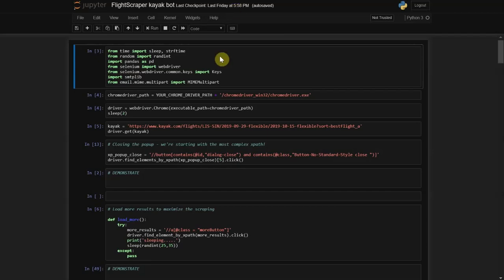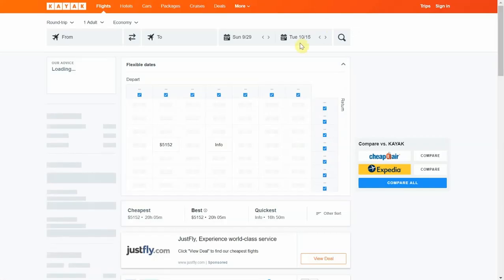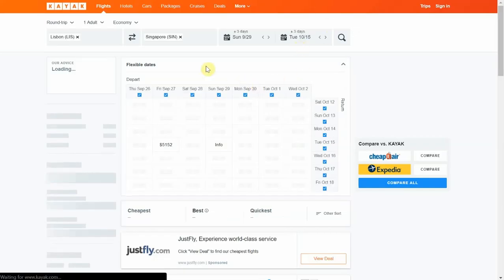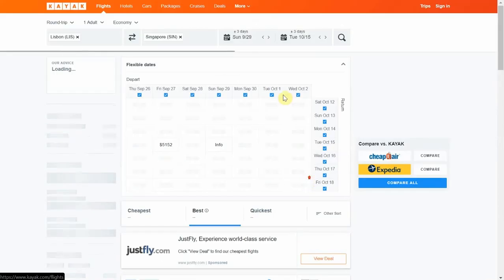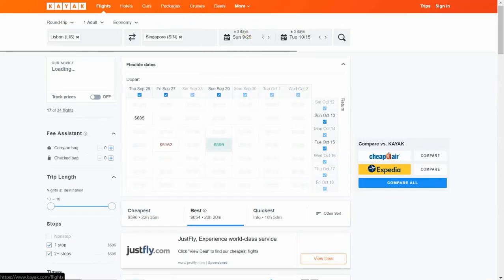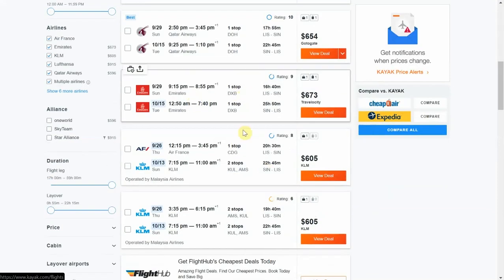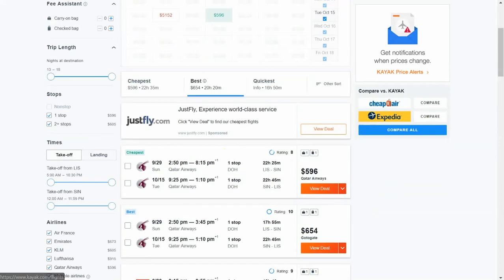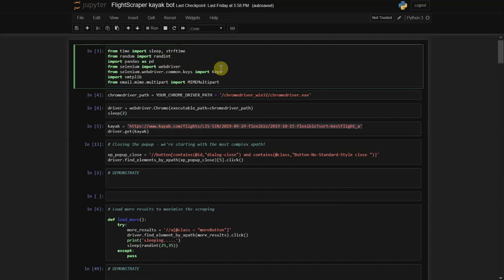I'm going to use Selenium to build our web scraper for Kayak.com. We're going to scrape from these prices - we go from a specific flight that we want and we start scraping the prices, the time of the flights, companies, and all that.